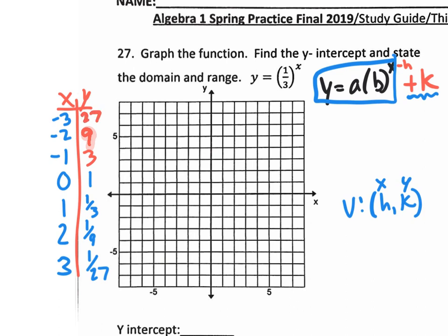So let's graph this parent graph. The point (0, 1) is right here — 0 on the x, 1 on the y. And if we go to negative 1 and positive 3 — negative 1 on the x, positive 3 on the y — it's right here. And negative 2, 9 is: 5, 6, 7, 8, 9 — I'm off the graph at negative 2, 9.